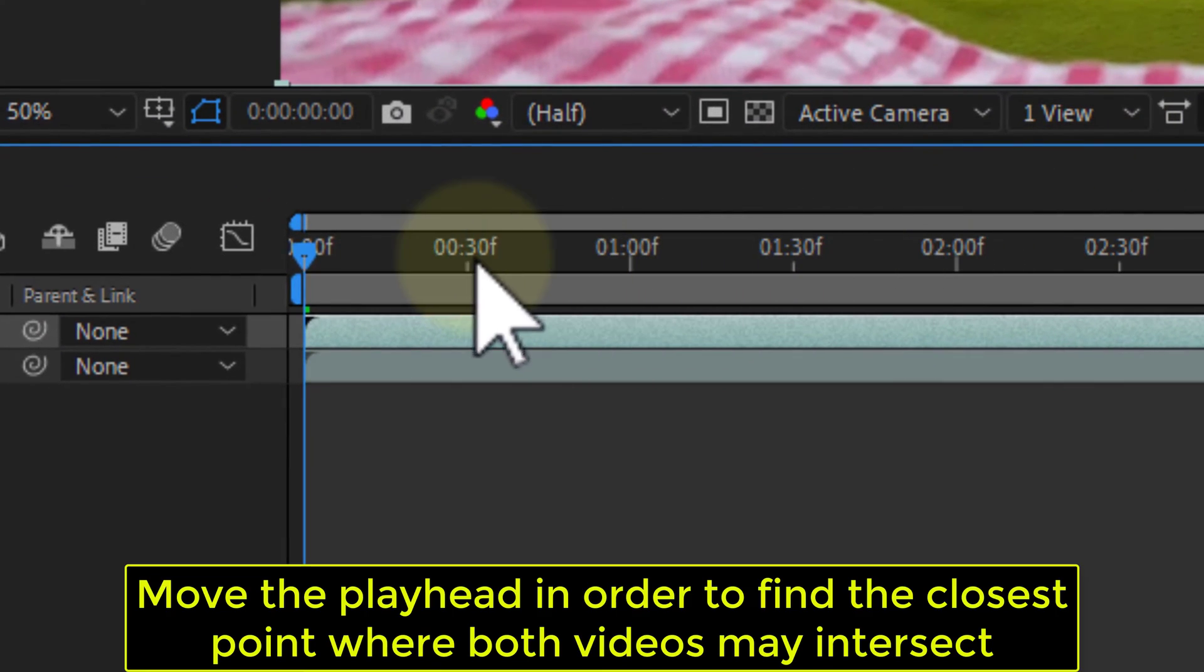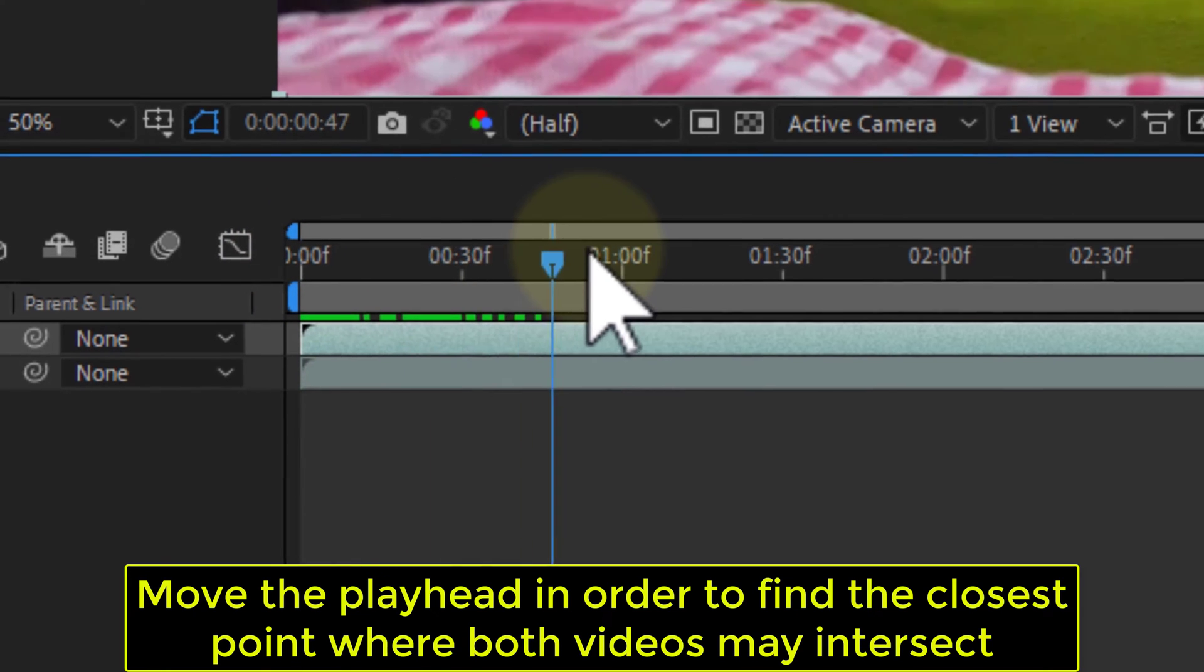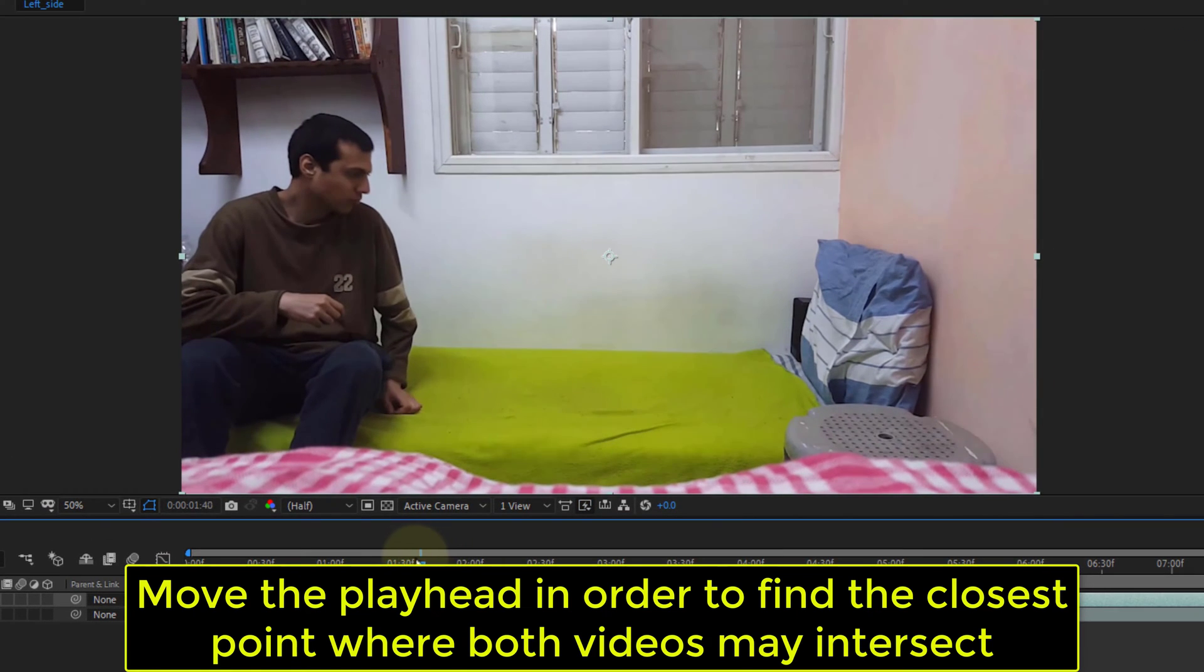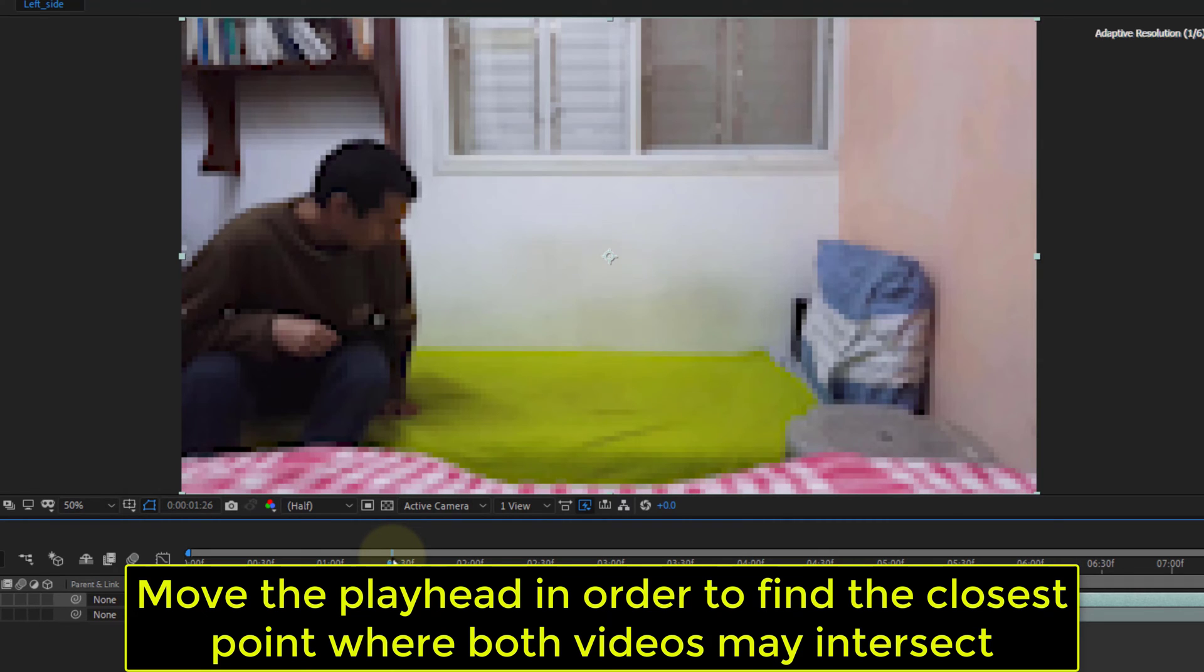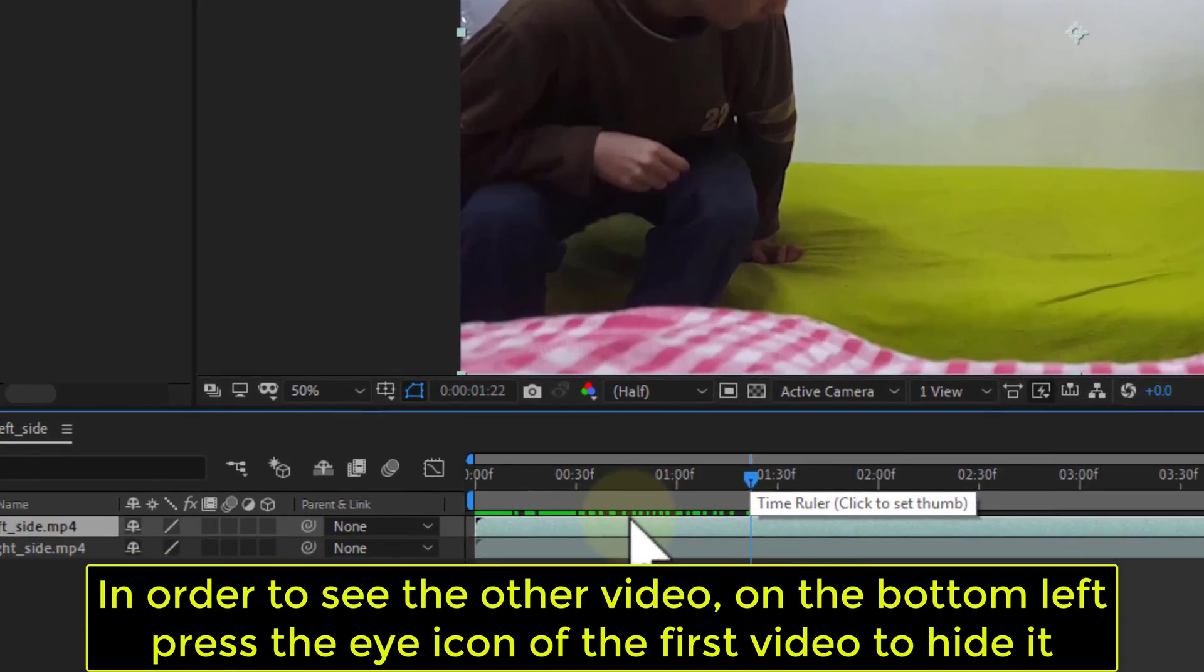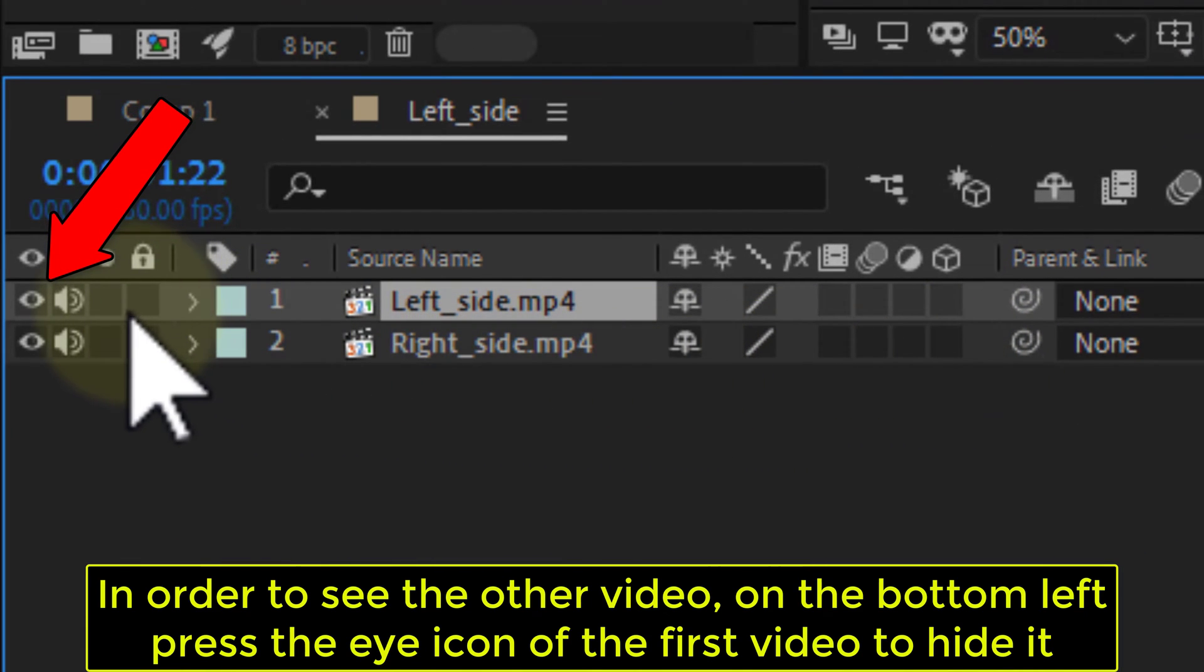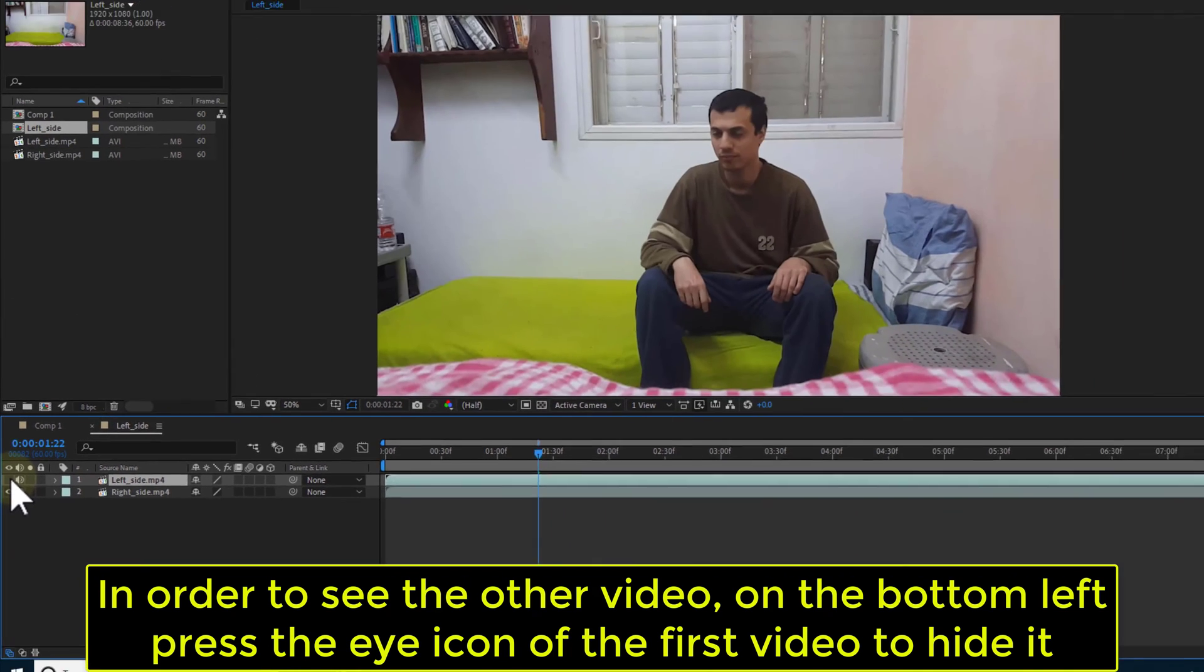Move the playhead to find the closest point where both videos may intersect. To see the other video, on the bottom left press the eye icon of the first video to hide it.